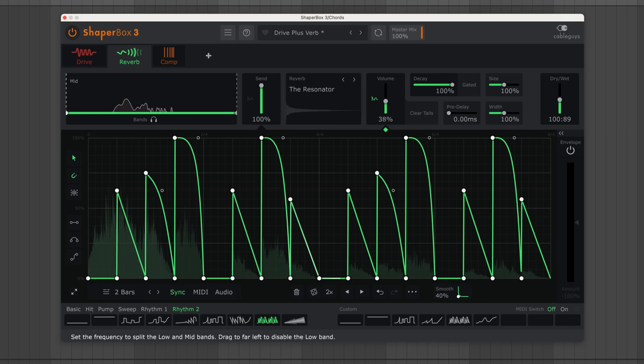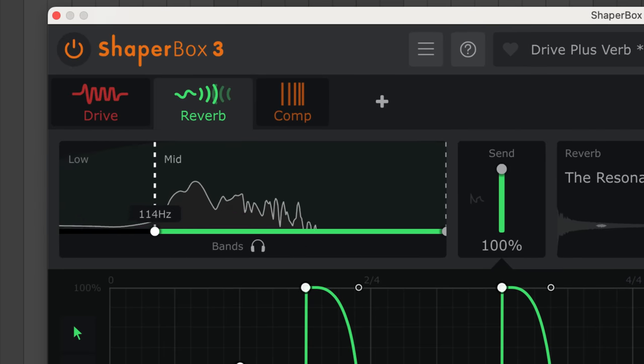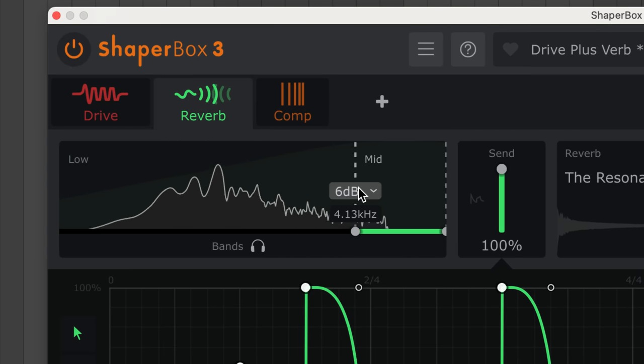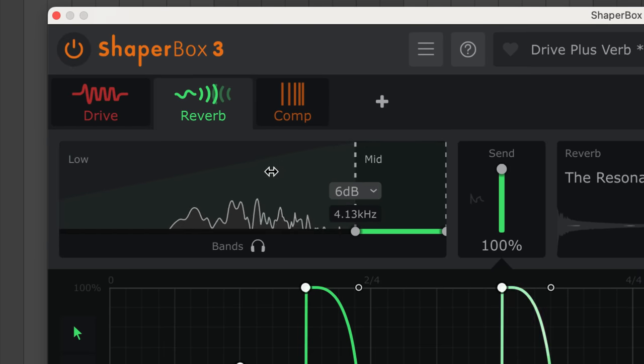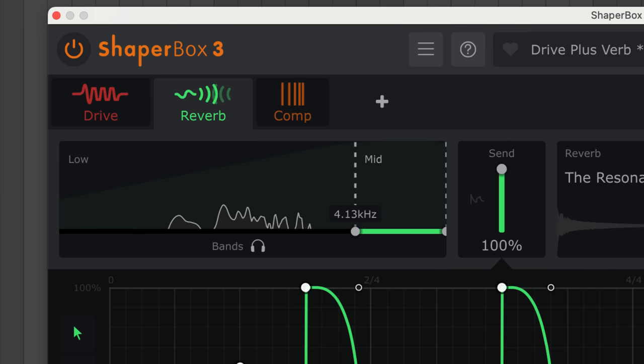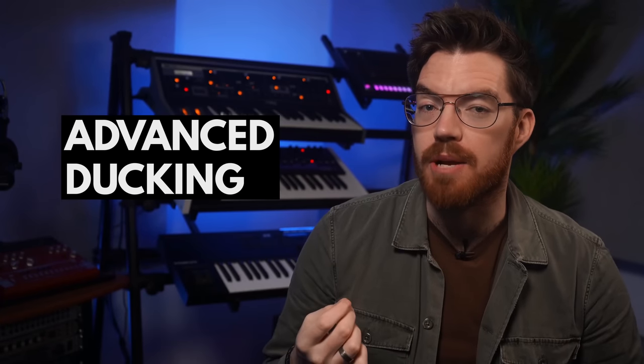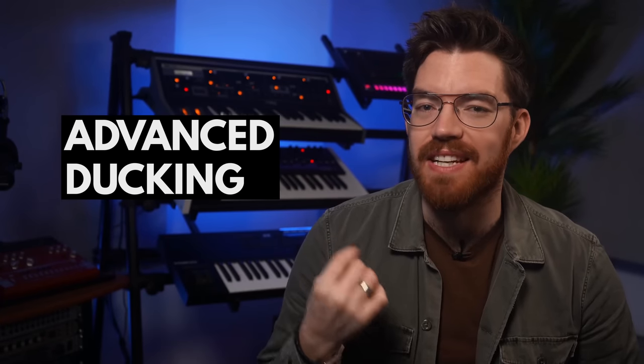Use the band slider up here to filter the reverb. Ducked reverb is a studio essential, and Reverb Shaper makes this even easier.